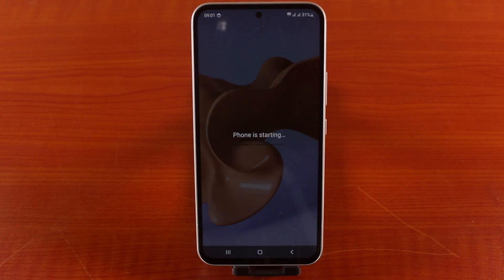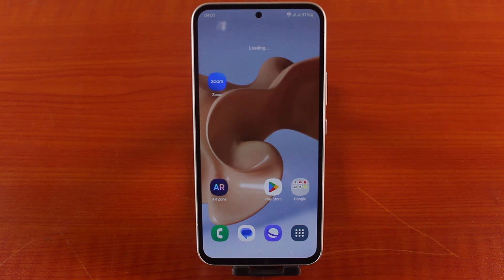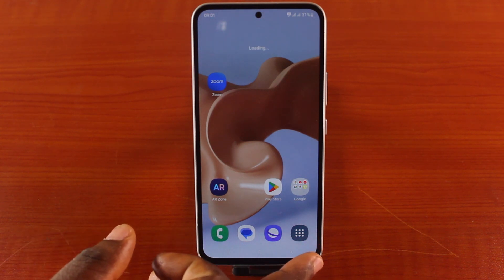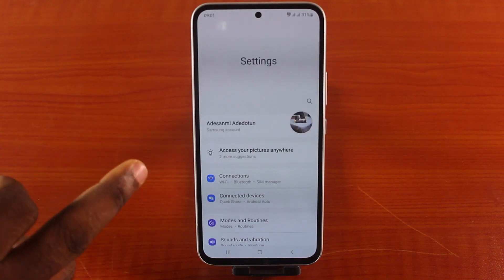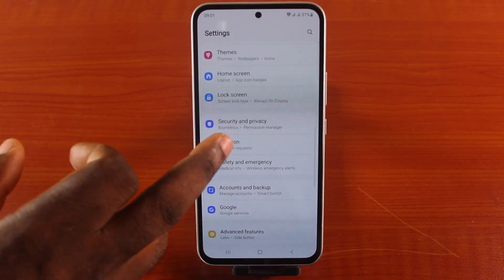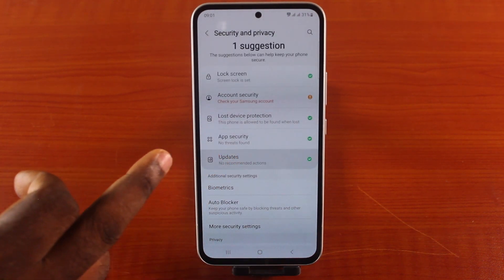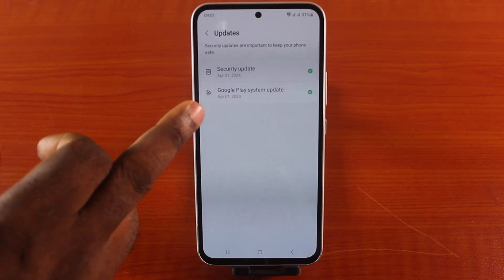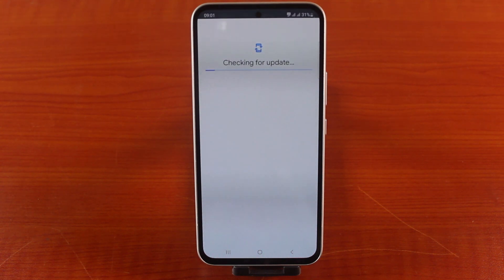You should see 'Phone is starting' — wait for this to complete. We're going to confirm whether we've successfully installed the latest Google Play Store service by going to the Settings app. Scroll down and click on Security and Privacy, then tap Update, then click on Google Play System Update.